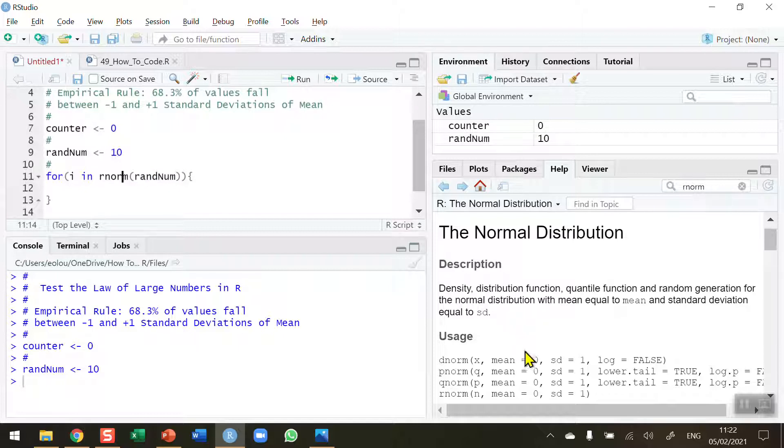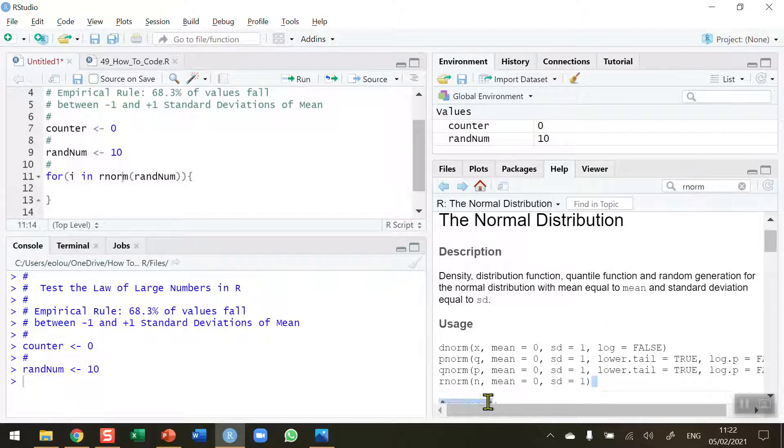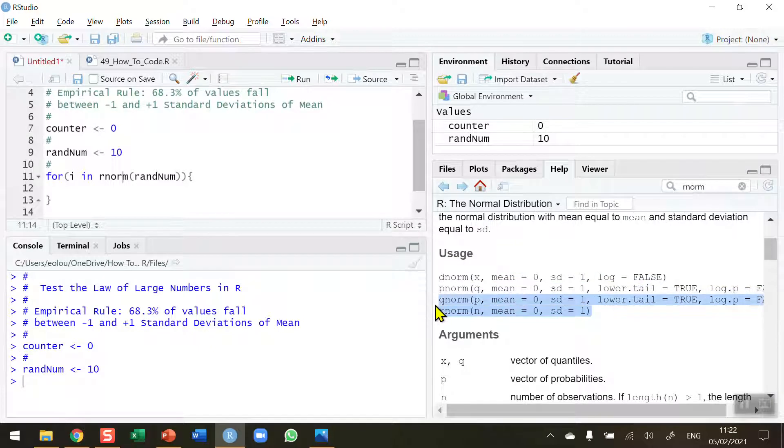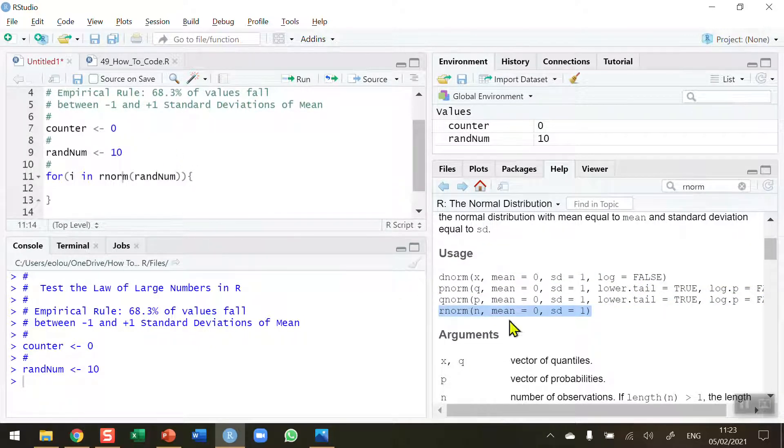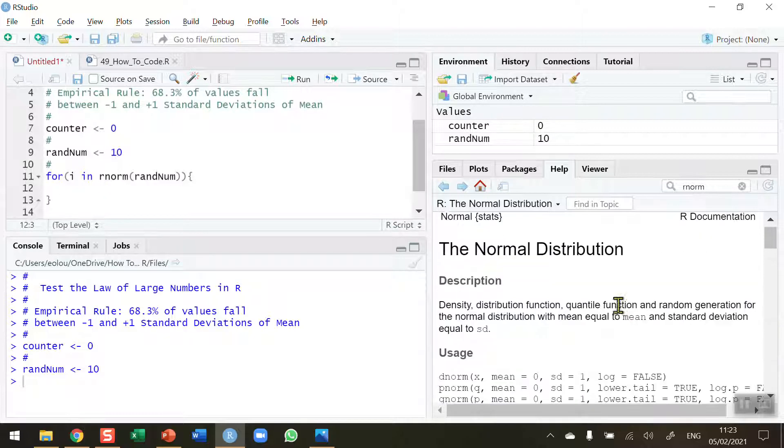A quick word on the rnorm function. If you go to the help section in RStudio and type in rnorm, you will get the normal distribution information displayed. Down at the bottom there's four different functions that can use rnorm. n is the number, so in my case n is 10. The mean defaults to 0 and the standard deviation defaults to 1, so that's what I want in my code.